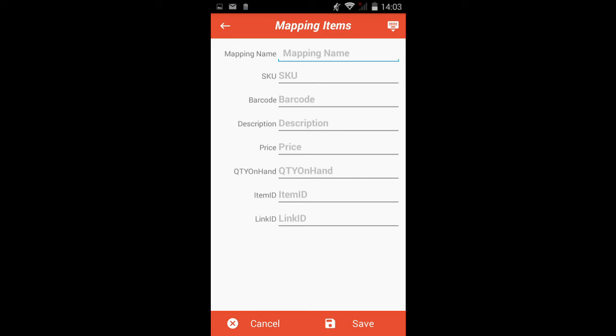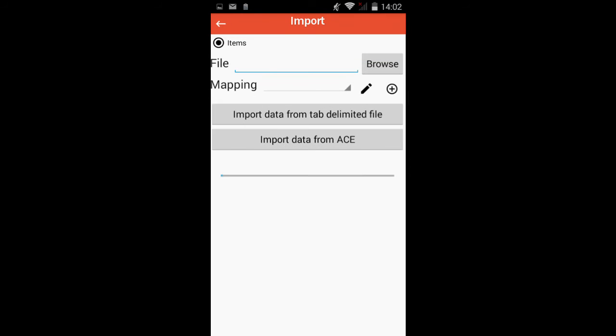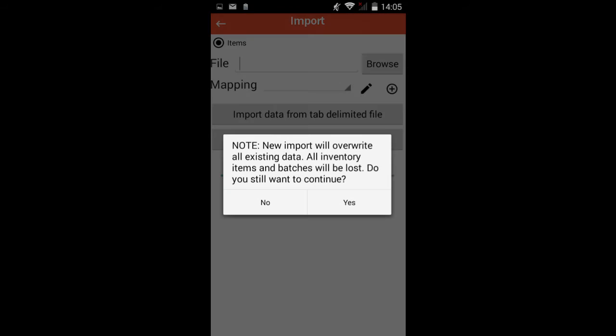Please note that every imported product must have at least a SKU or the barcode. Tap Save and tap Import Data from tab-delimited file.